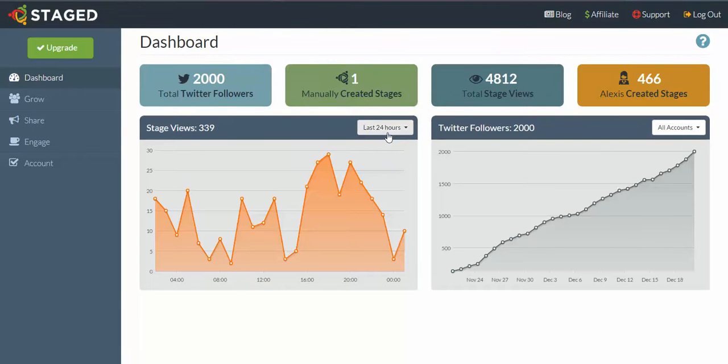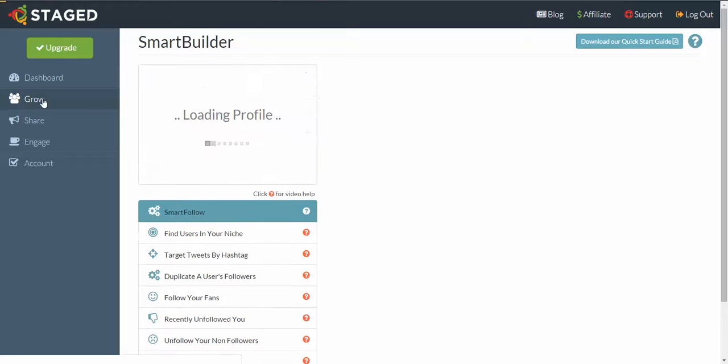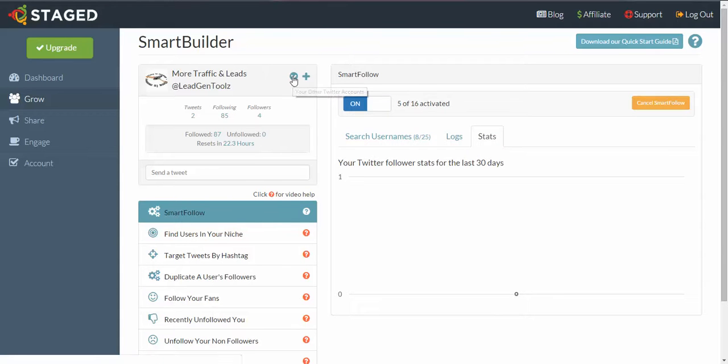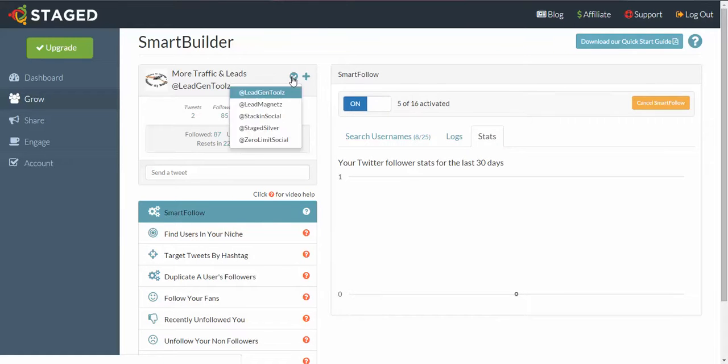What I want you to do is scoot on over to the left menu here and click on Grow, and you'll be taken right through to the SmartBuilder. Now here is where you see the Twitter accounts that you have attached to your social profile. Just click on the down arrow there and you can see all of them that are linked up to the platform.